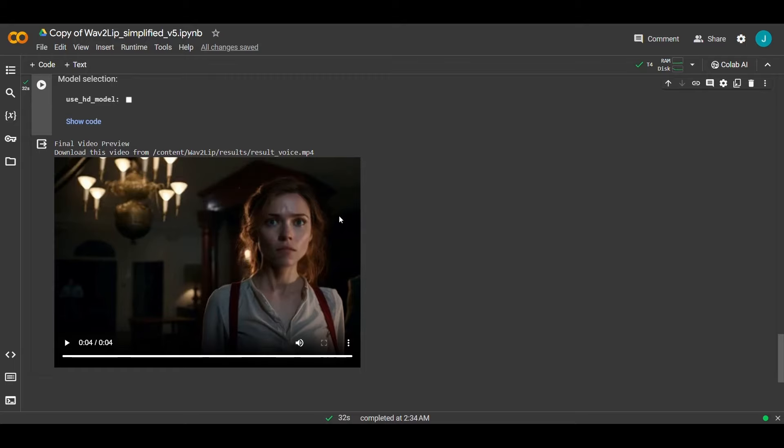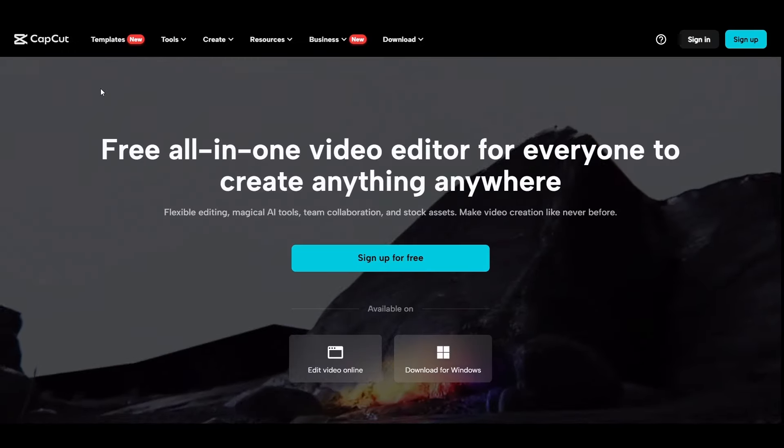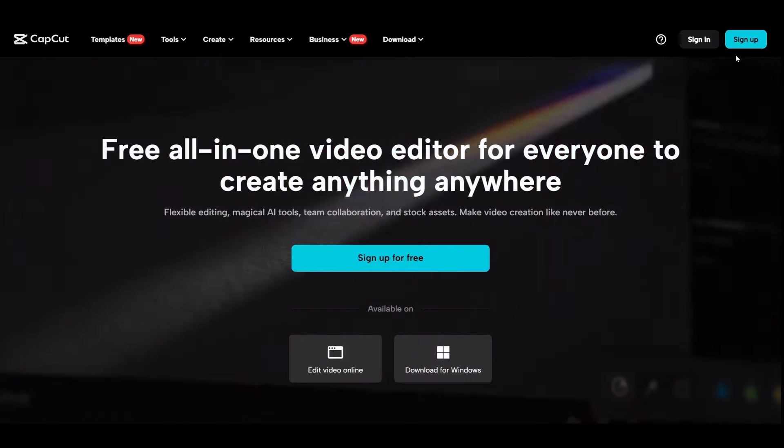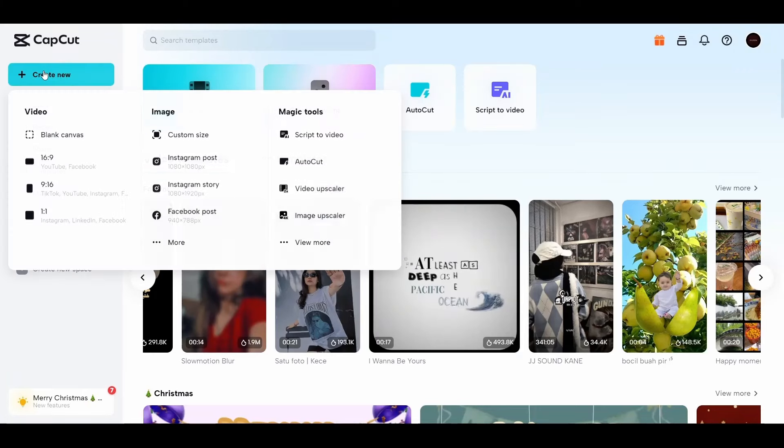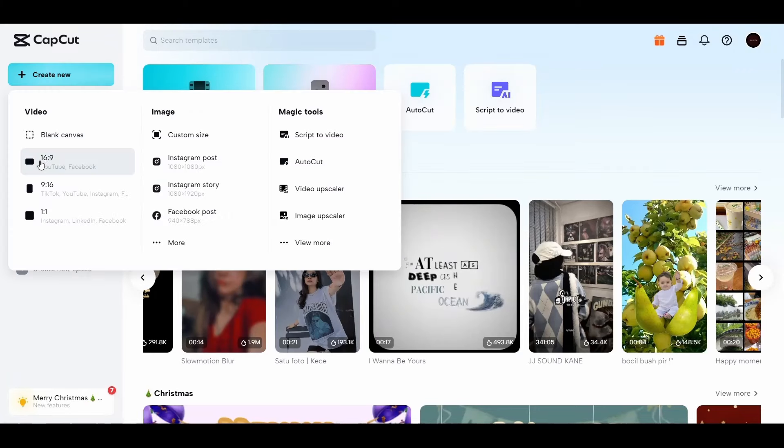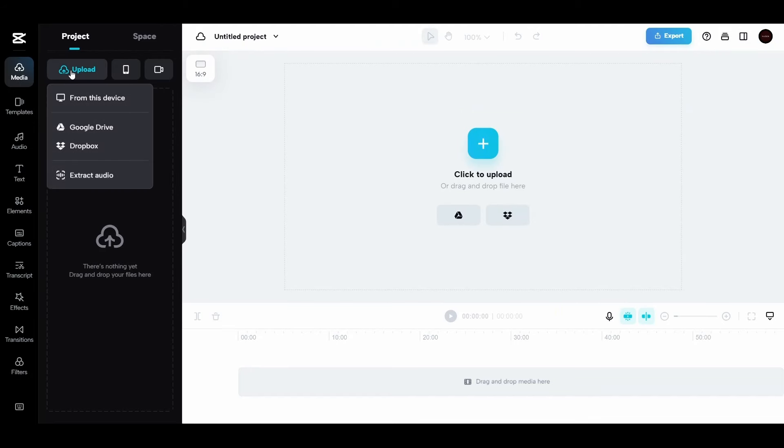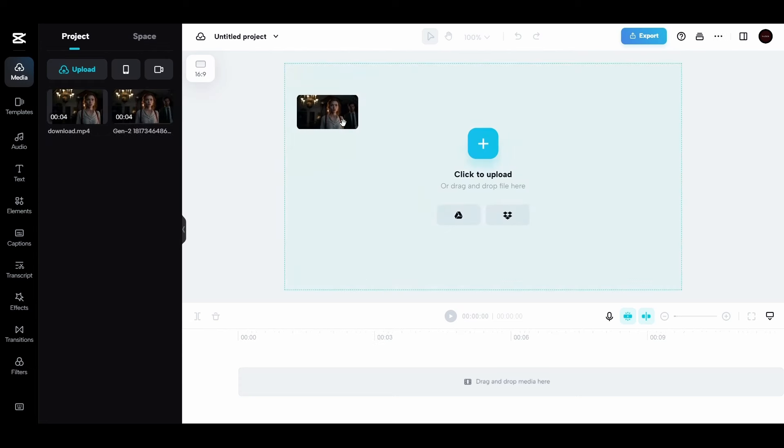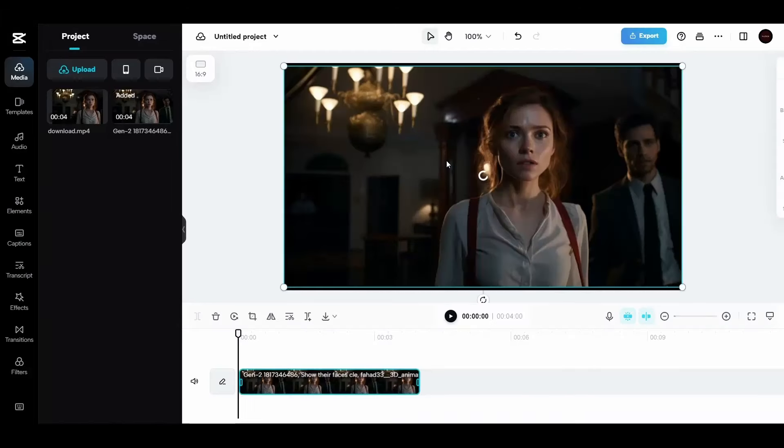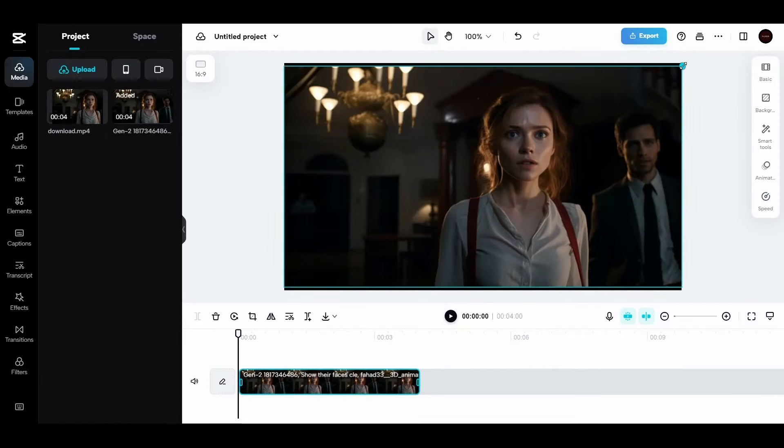Then we will add this video to the original video through the CapCut website. Create an account on the website. Then just click on create new and choose the YouTube size. Then upload the original video that you created from Runway and the video that you just downloaded from Google Collab. Then drag the original video to here and make it fit the size of the video exactly.